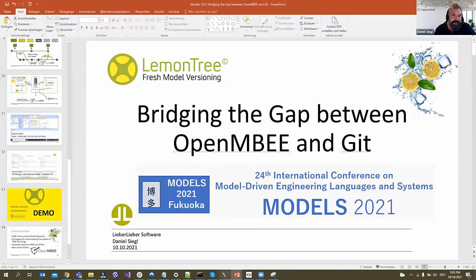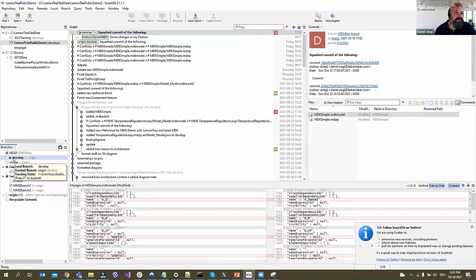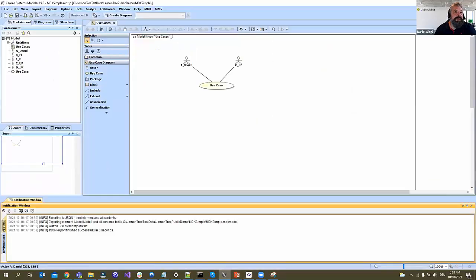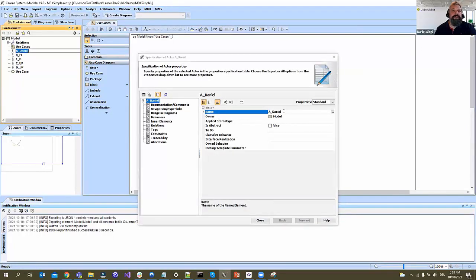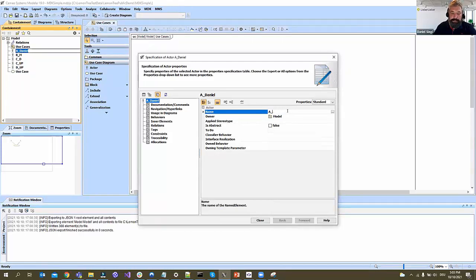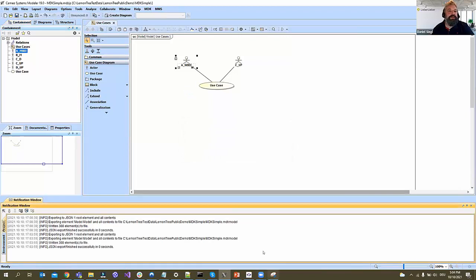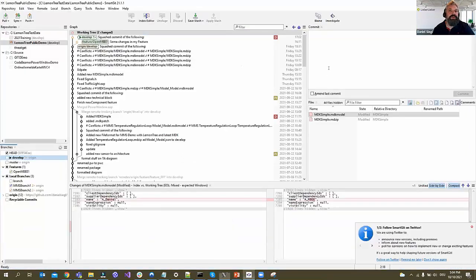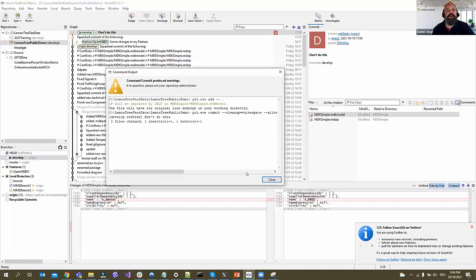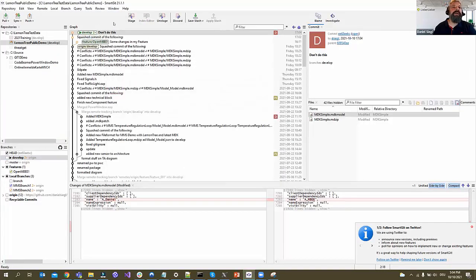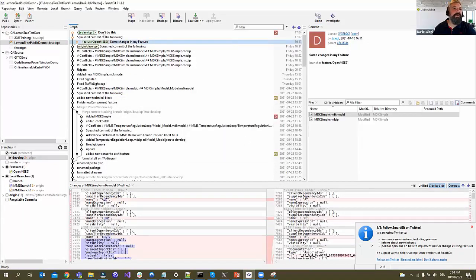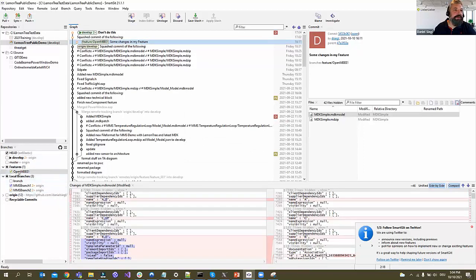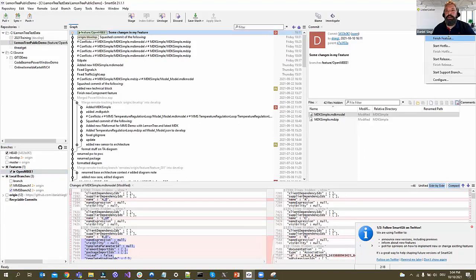So if we have a couple of minutes, we'll make a conflict because it's much funnier this way. We change something here, save it again. Now I do something that you never should do: we will directly commit and push into develop. Don't do this. And we will finish the second feature branch I prepared. Switch to branch, check out, and we finish this one. Now we hopefully should have a conflict.